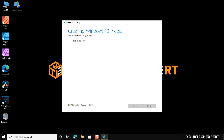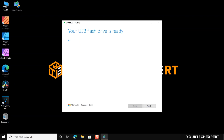Once the download is finished, the tool will automatically prepare the Windows 10 bootable USB drive with UEFI and legacy BIOS support. Now your Windows 10 bootable USB drive is ready. Click Finish to exit the tool.